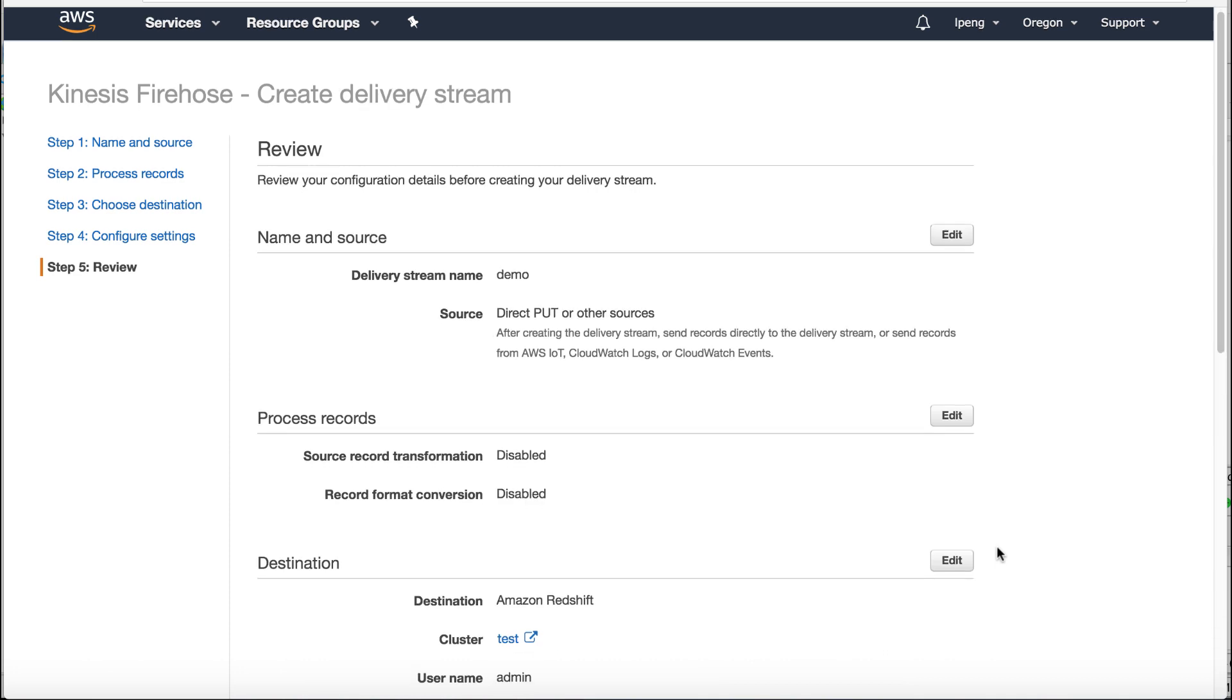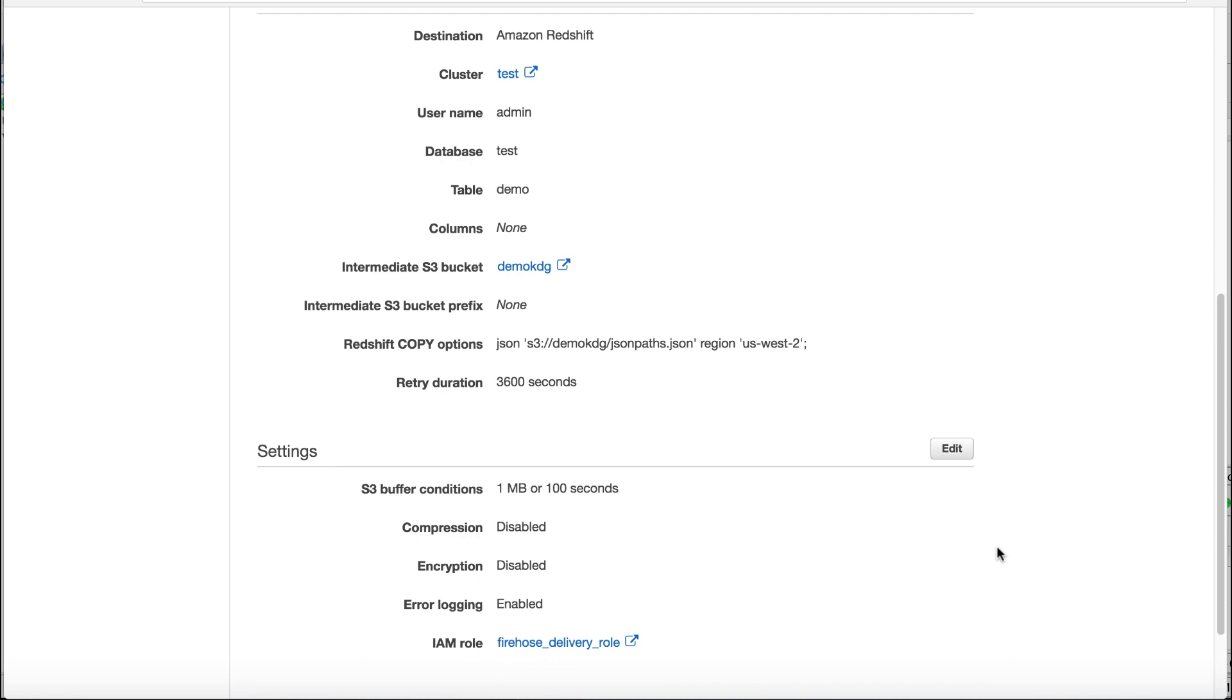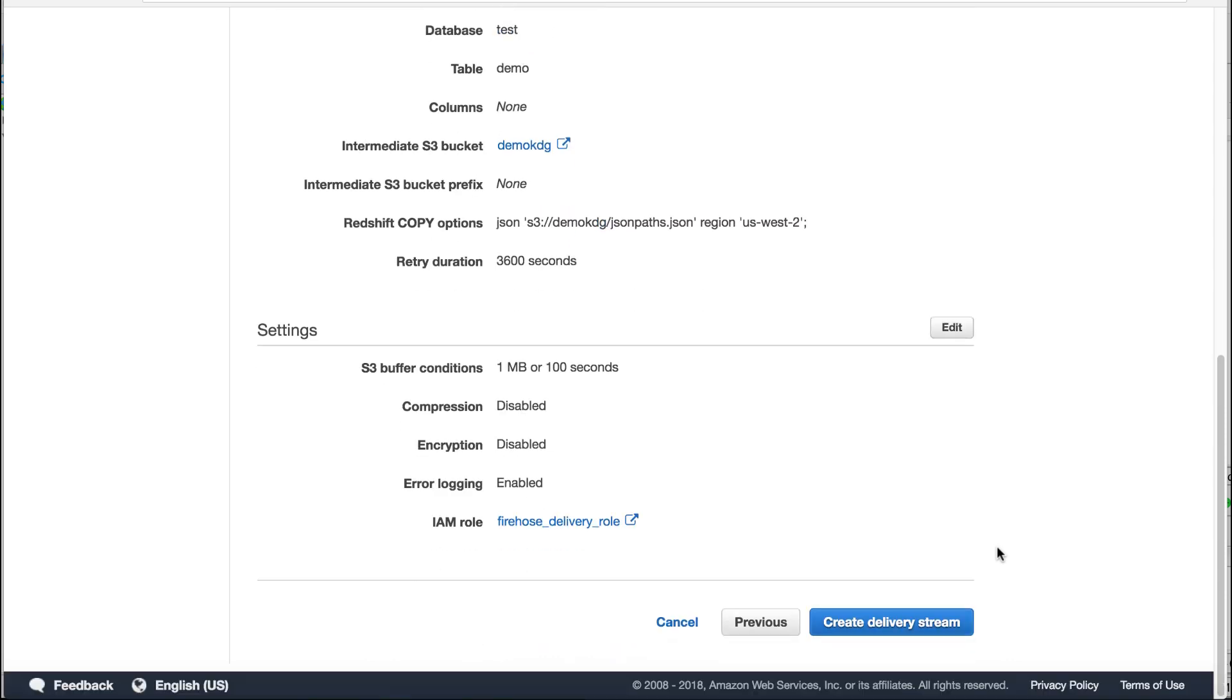Review all the configurations. Click create a delivery stream.